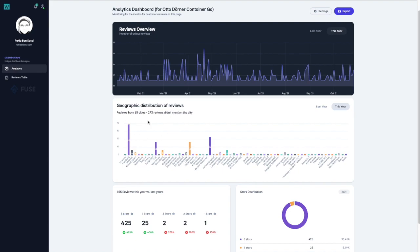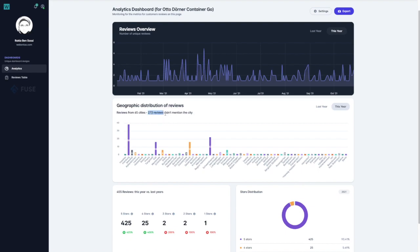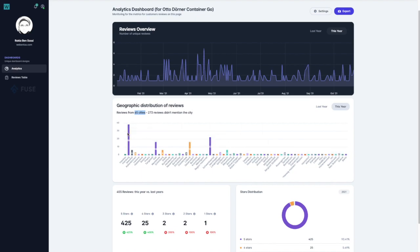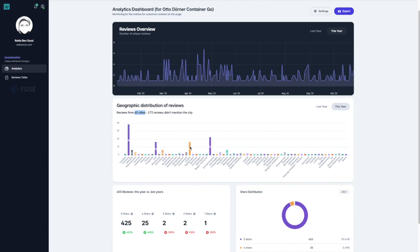The second chart is showing the geographic distribution of the reviews between the cities. There were 273 reviews that didn't mention the city. That's why I have excluded them from this chart. And this data is for 65 cities. For Berlin, for example, there is just one review. For Hannover, 22. For Hamburg, 38. For Kiel, 16. And for Lübeck, 16.